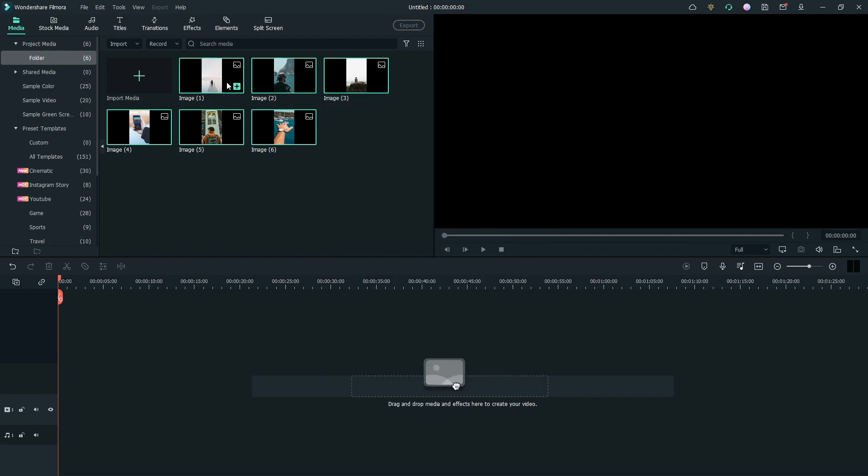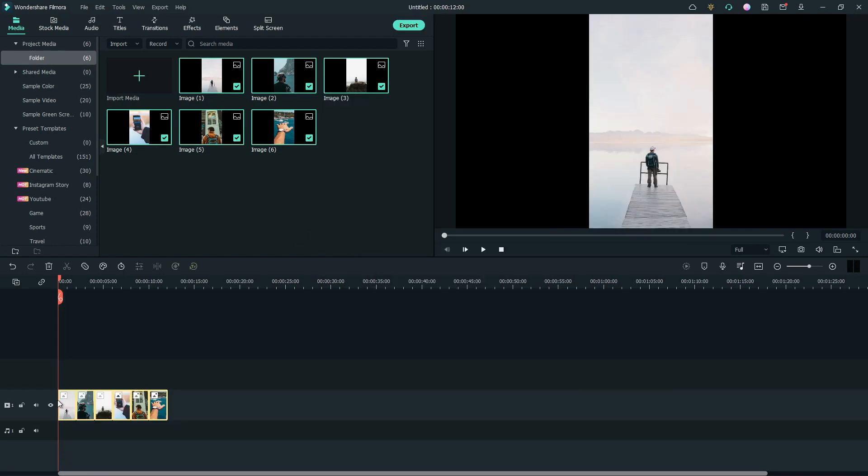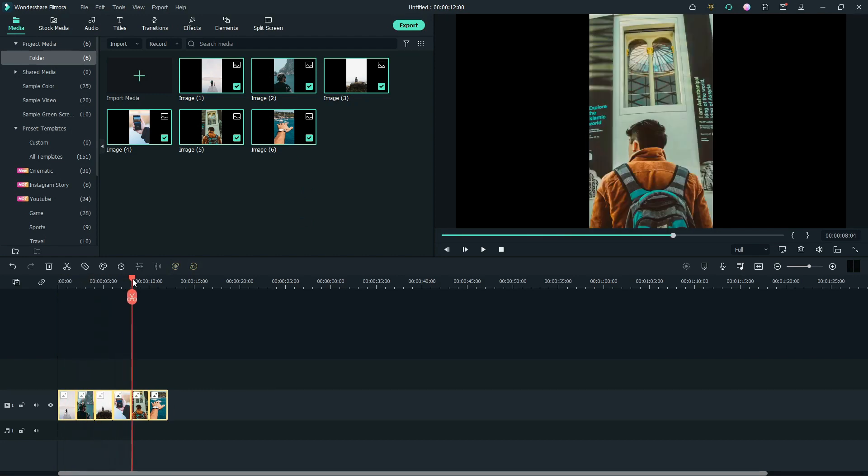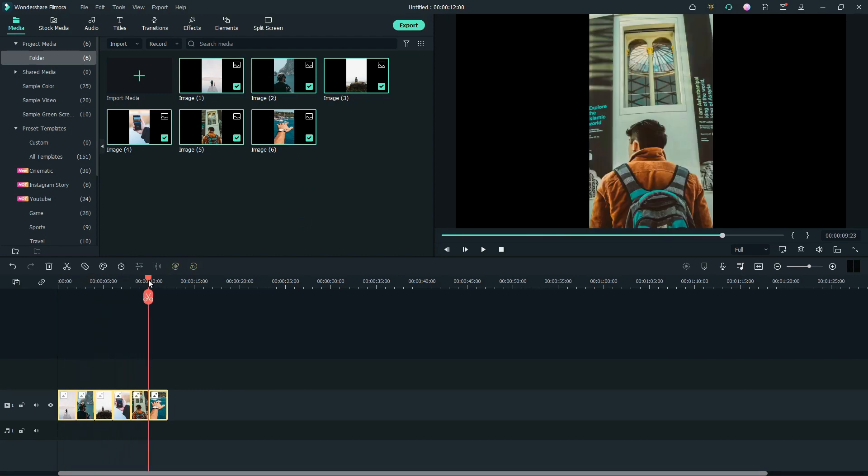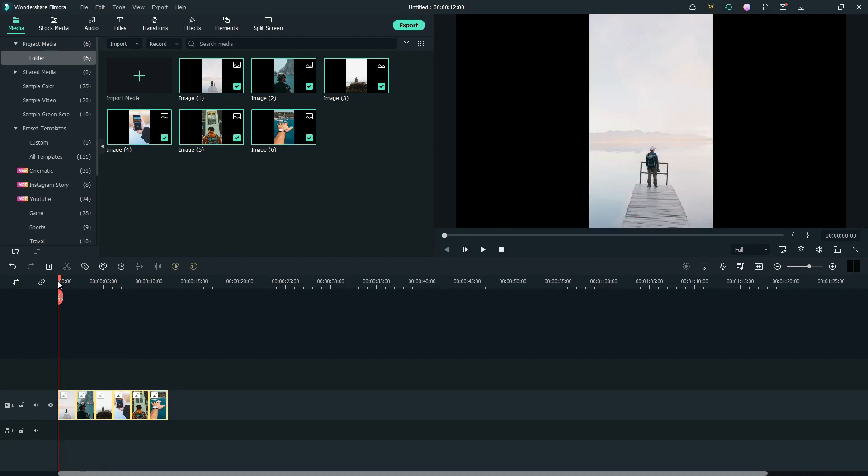Back to the main interface. Now, we drag all the photos to the timeline. As you can see, all the photos are of 2 seconds long. Now, we need to create the paper cut of all the photos.